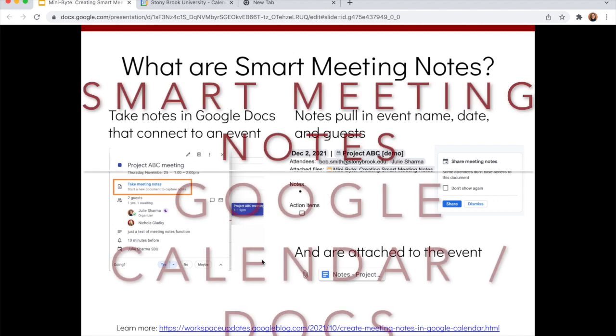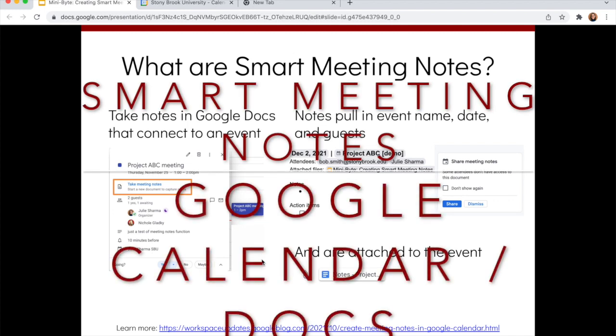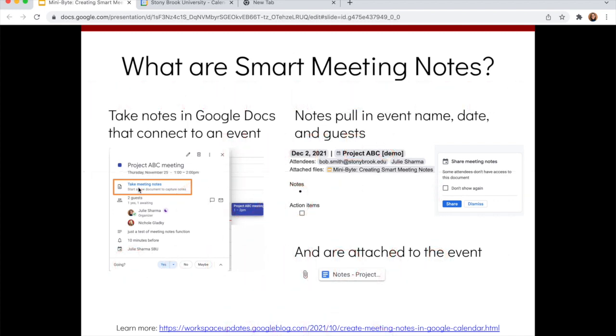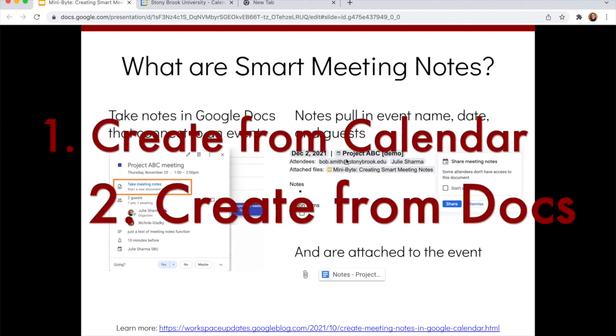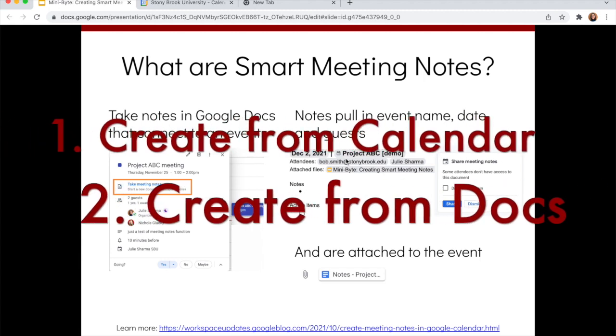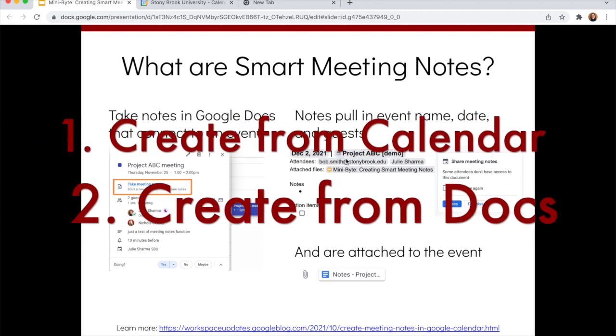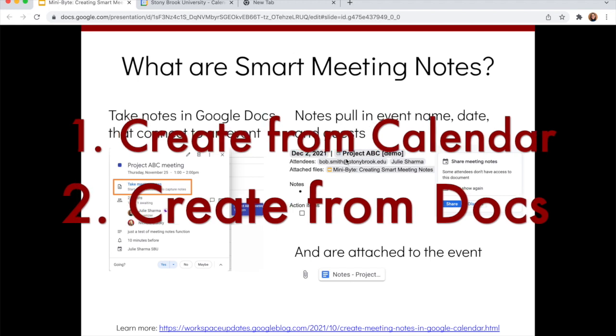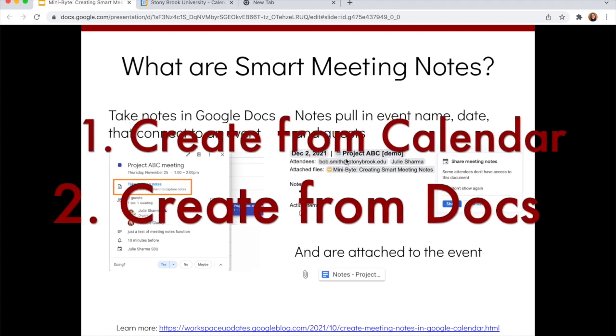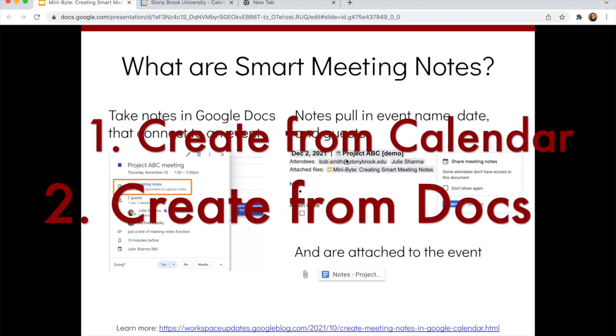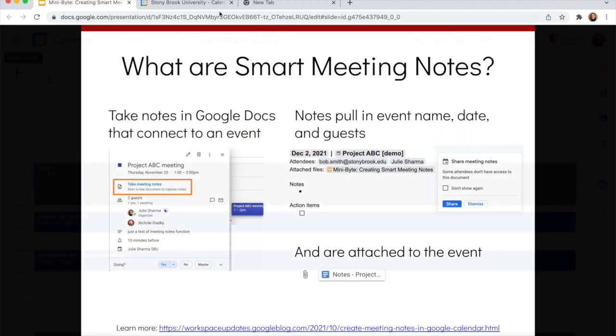Google has a new feature that allows you to take what I call smart meeting notes. So from Calendar, you click a button and a document automatically populates from information about that meeting and connects back to the event. There are two ways you can create these notes, from Google Calendar and from Google Docs. Let's take a look at how you can do it.